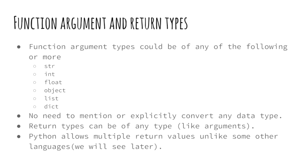Arguments can be of any data type. It could be lists, list of lists, dictionary, object, string etc. Same goes for the return type. Also Python allows us to return multiple return values unlike some other conventional languages. We will see that in the next slides. Lastly, there is no need to explicitly convert or mention any data type.